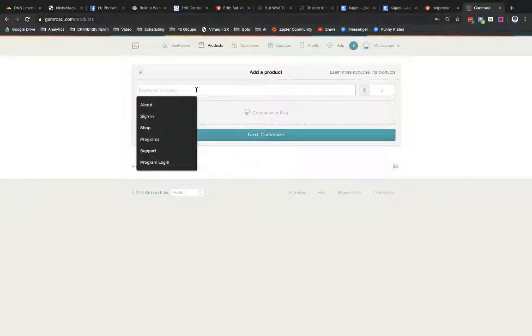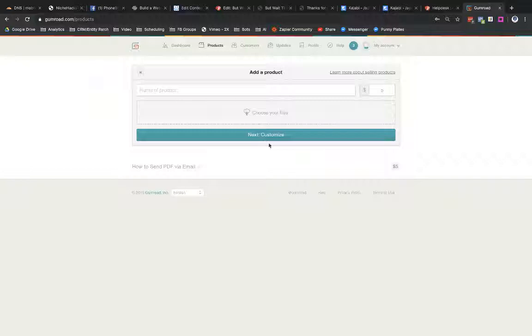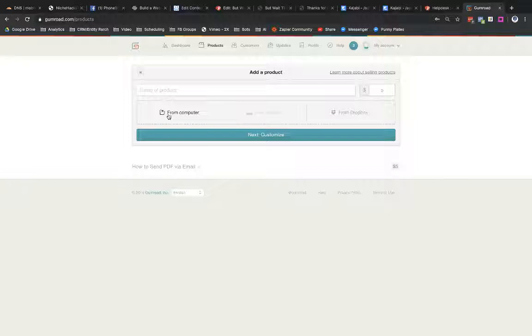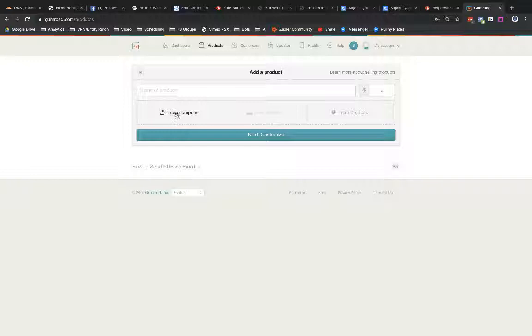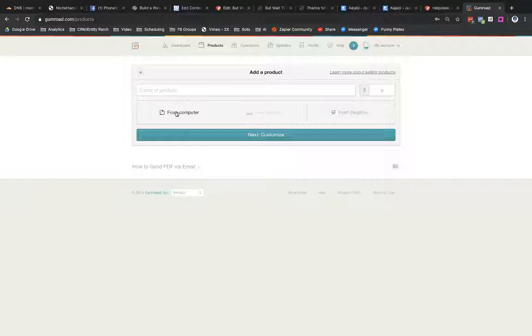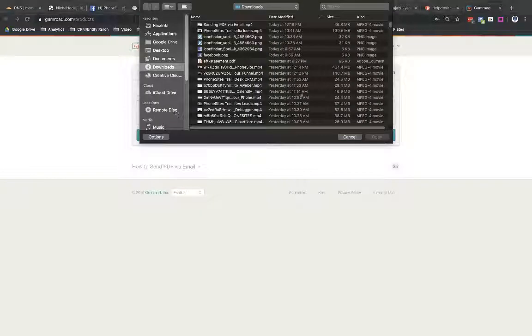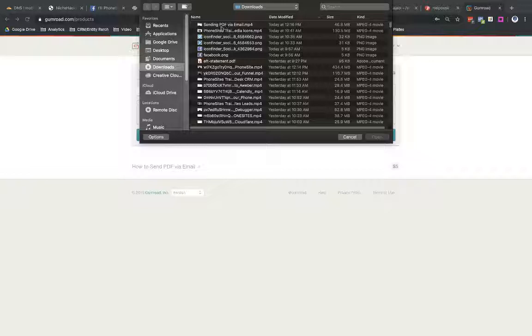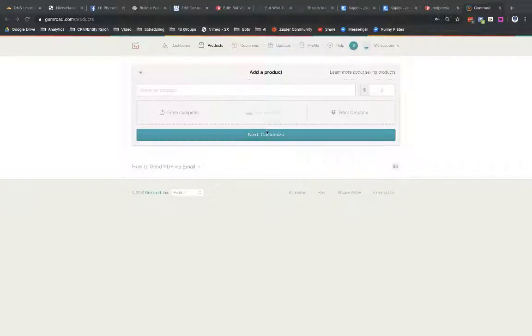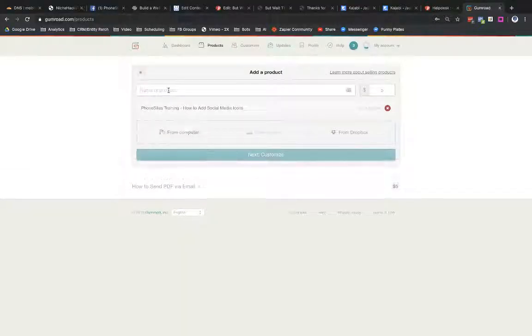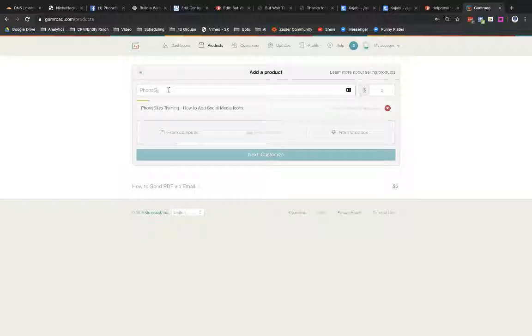So let's go find a video that I'm going to be uploading. Choose your file. So let's go ahead and select the file that I'm going to be adding in. I could add this in from Dropbox. I can add it in from my computer. If I already had files already uploaded in here, I could use that as well. So I'm going to go ahead and select from computer and find a file. So here's a couple videos I've already created, how to add social media icons. So let's go ahead and select that. Select open and PhoneSites.